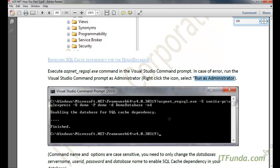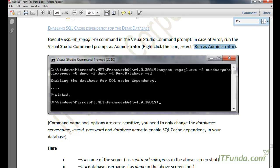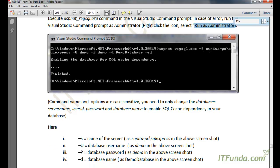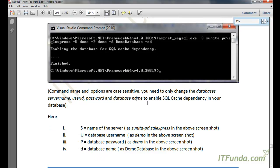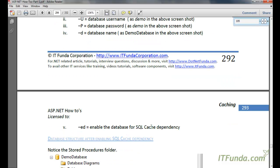Once you have done that, write the command: aspnet_regsql.exe, then -S for the server name on which the database exists, -U for the username (in this case 'demo'), -P for the password (also 'demo'), -D for the database name on which you want to enable the SQL cache dependency (here 'demo database'), and finally -ED to enable the database for SQL cache dependency.